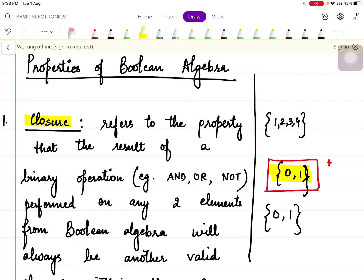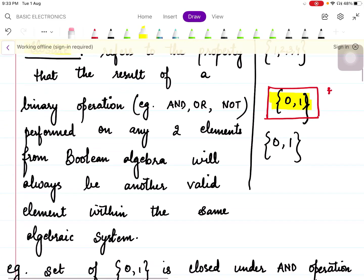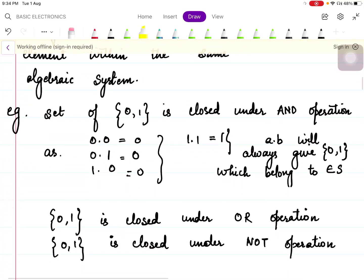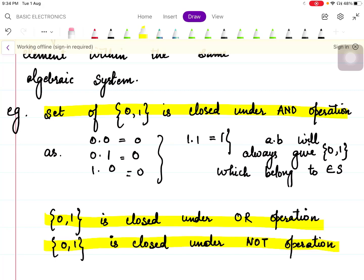The set {0,1} is also closed under the AND operation: 0·1=0 and 1·0=0, both elements of the set. It is also closed under the NOT operation: complement of 0 is 1, and complement of 1 is 0. The results of all these operations are elements of this set, so this set is closed under AND, OR, and NOT operations.